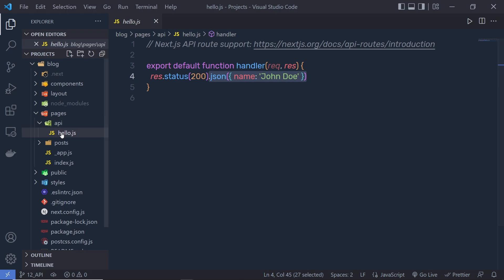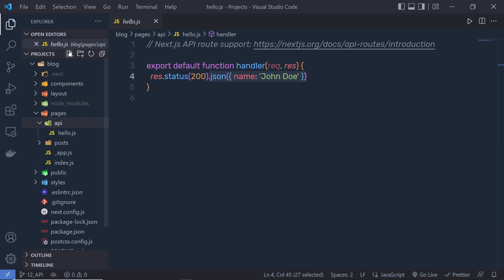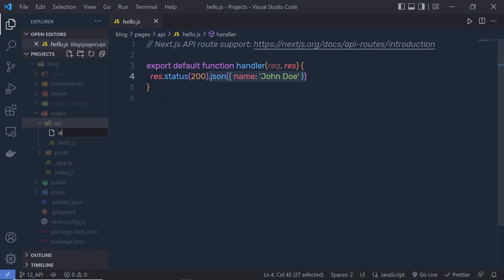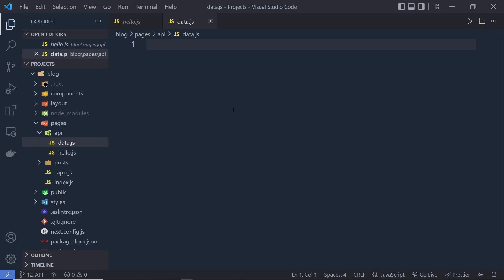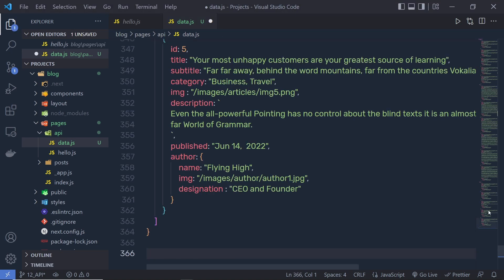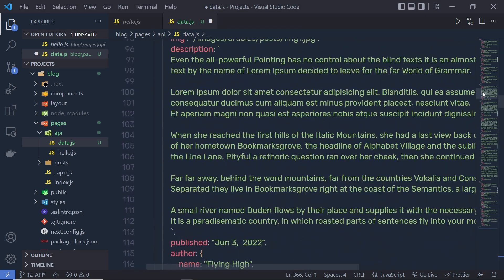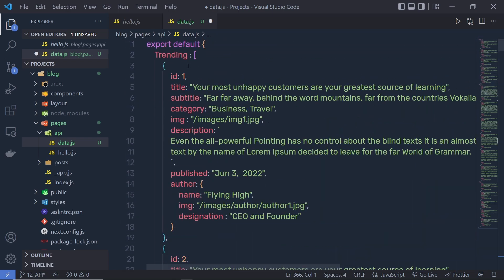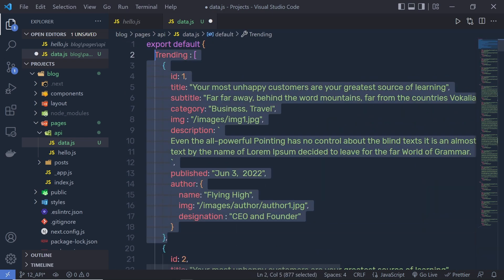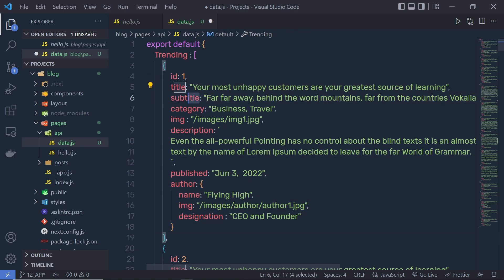What I'm going to do is create a new data file inside this API folder. Instead of getting the data from the database, I'm going to make a mimic of the database using a data.js file. So inside this API, I'm going to create a new file and name it data.js. Using this file, I'm going to mimic backend data — I'll grab some data and put it inside this file. Inside this file, we have an array of objects, and inside each object we have different properties.